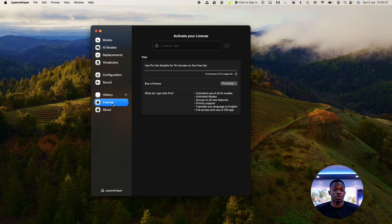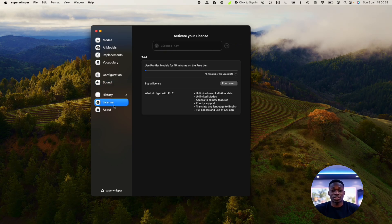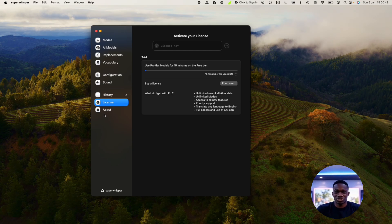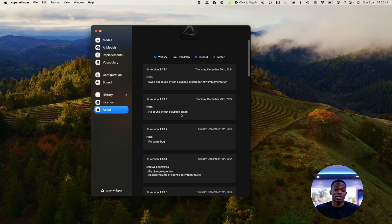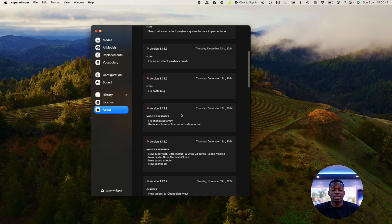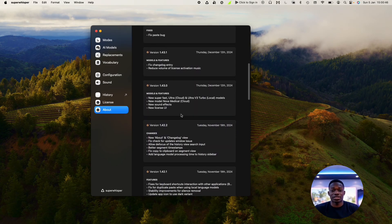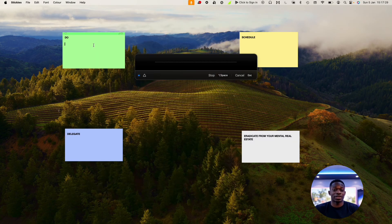I'm going to go to these other sections. You can see here you have the opportunity to activate your license if you purchase the pro version, and here you can just look at the about and the updates that have taken place.